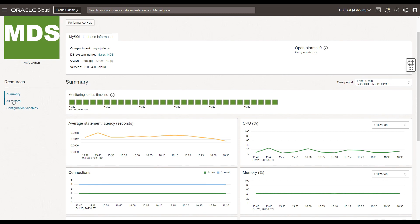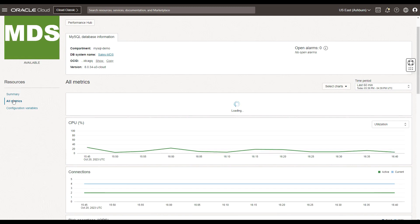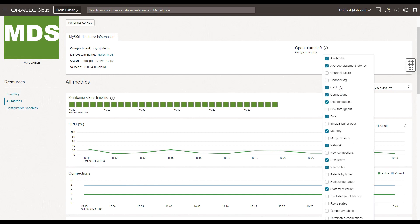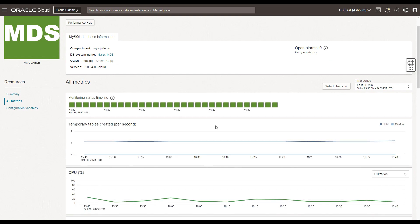Under the resources section, you can also navigate to the all metrics page that allows you to monitor a wide range of key MySQL database metrics across various areas to proactively investigate and identify the root cause of performance issues. These metrics can be selected as charts. By default there are a certain set of metrics already selected in the summary page, but you can go beyond that and select more metrics like channel lag, channel failure, InnoDB buffer pool, temporary tables, or terminated connections. Clicking on them would enable you to visualize a metric of your interest.